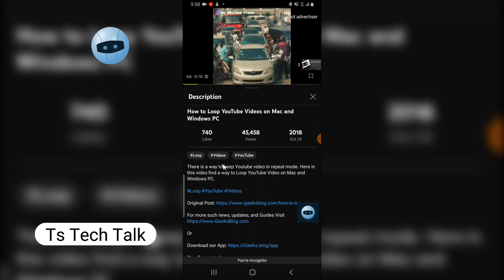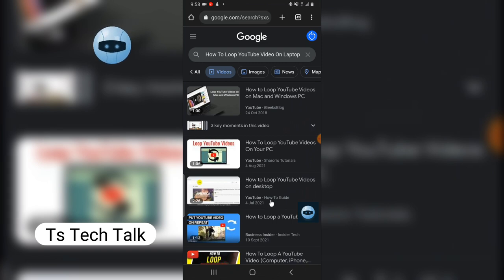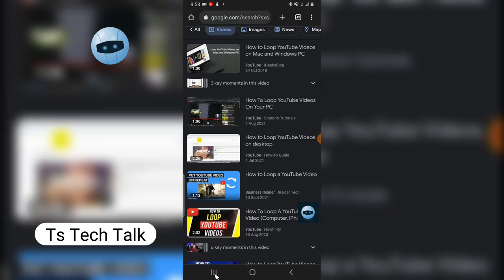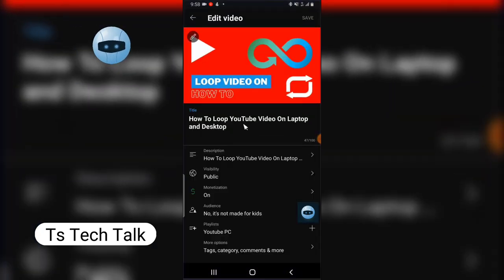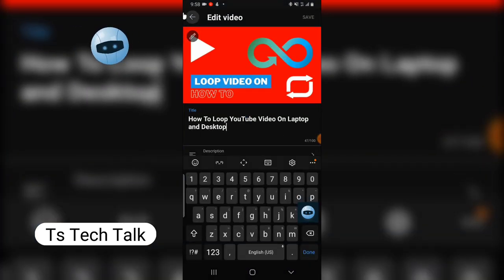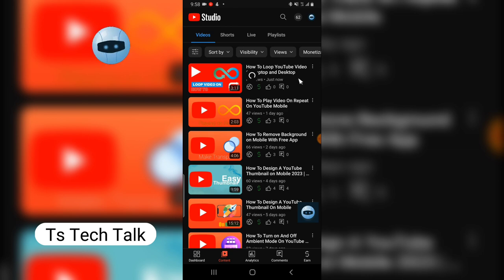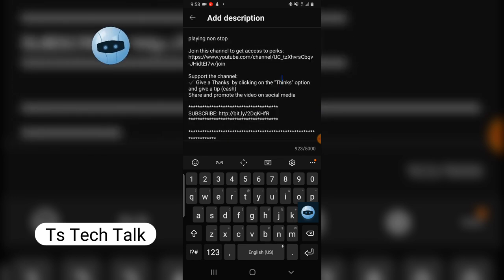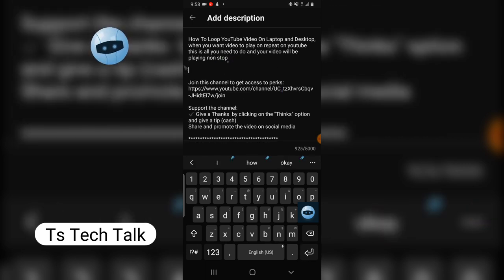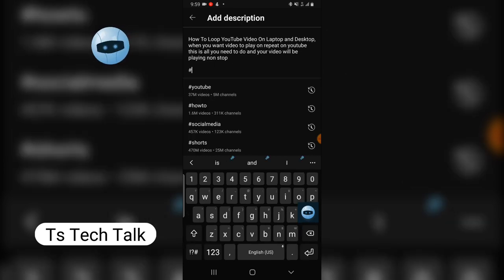I'm going to go ahead and add the hashtag — that's the only thing missing. Since I didn't see my video in those results, I'll go over to YouTube Studio. It's already saved and published. I'll click the three-dotted icon, click Edit, go to the description area, and just like that other creator did, I'll add hashtags. You can put them at the bottom or anywhere — it's fine. The first hashtag is 'loop.'